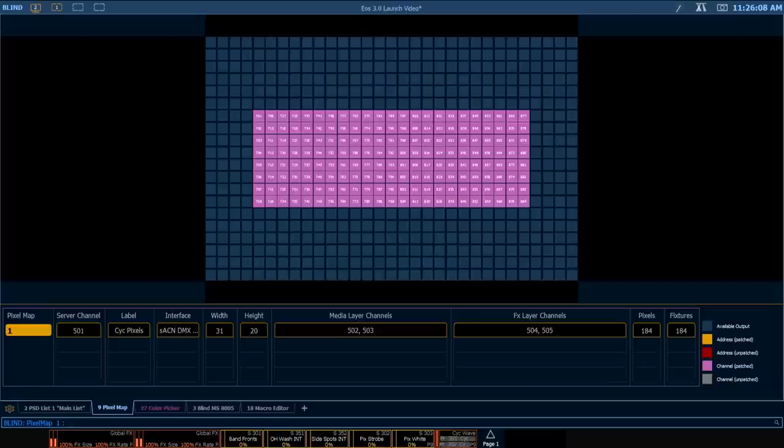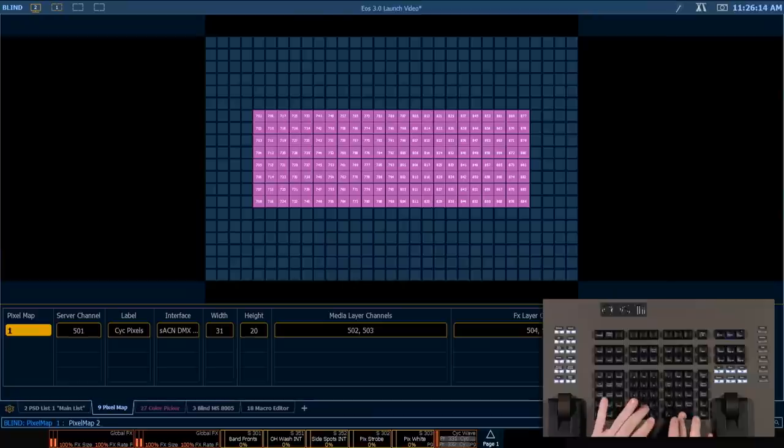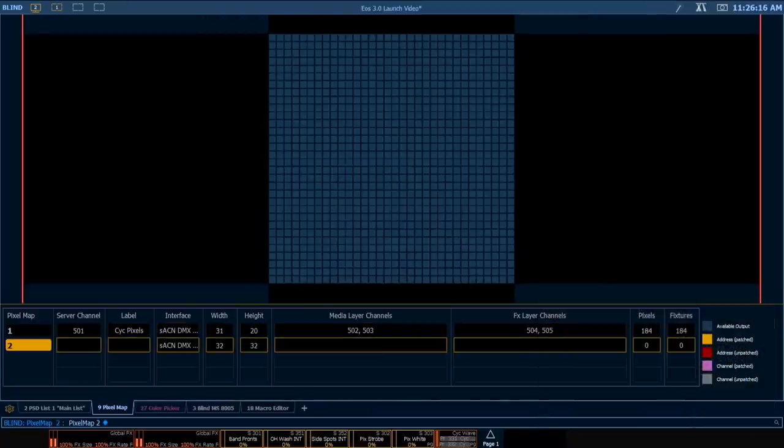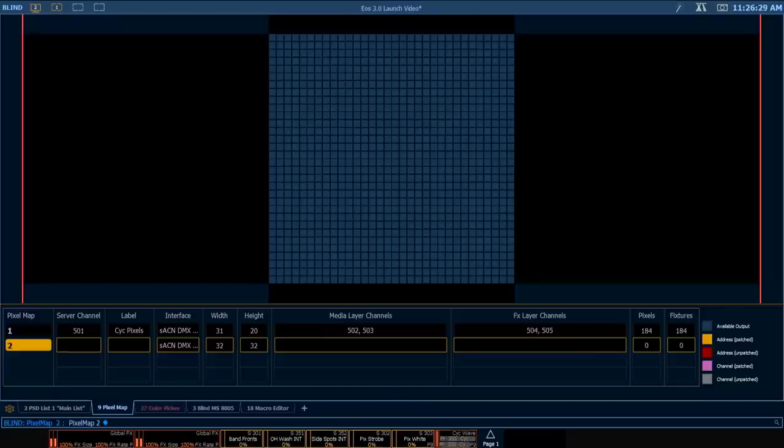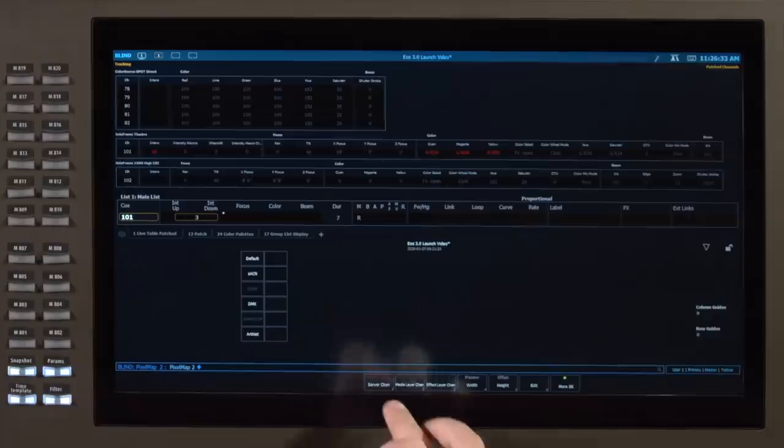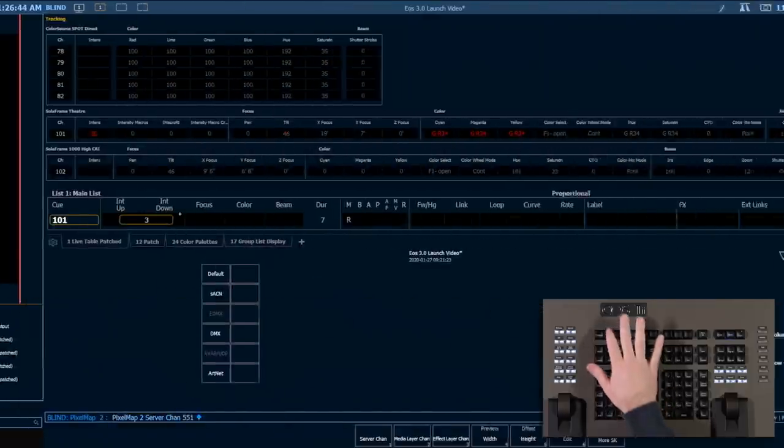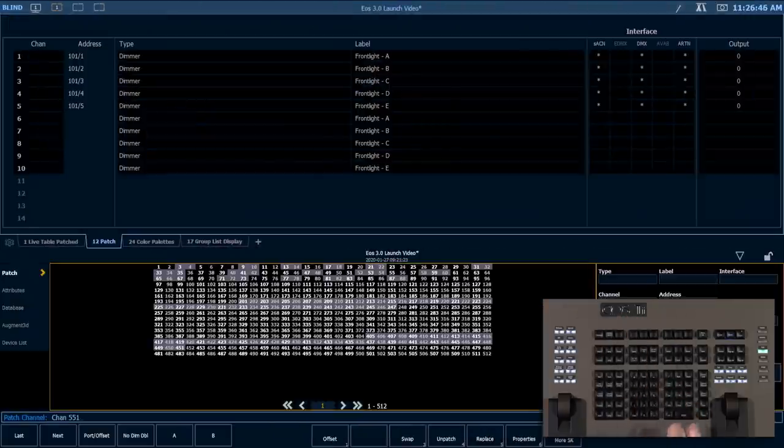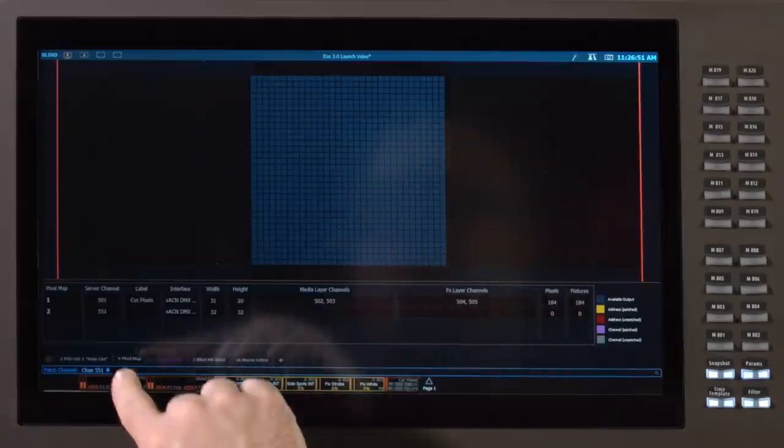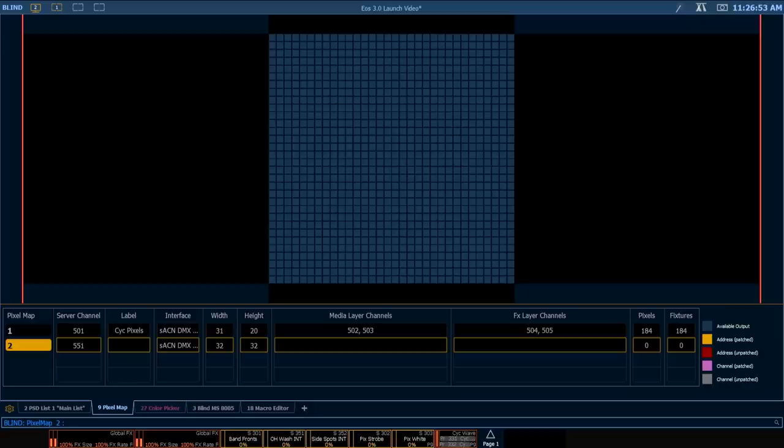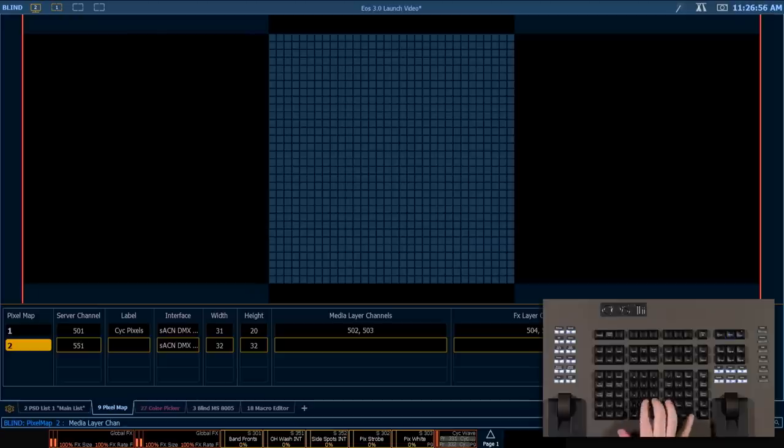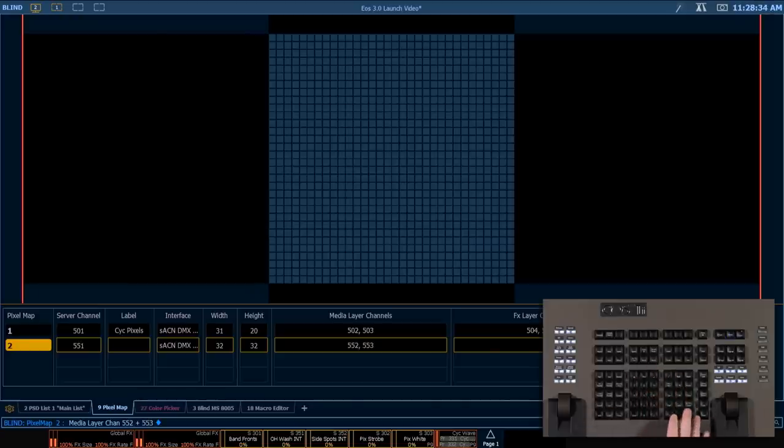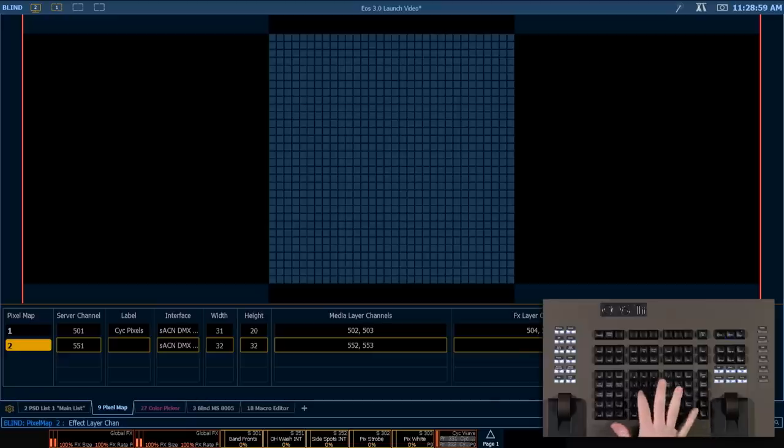So in our pixel map editor. We have a few things that are just for convenience purposes. I'm going to go ahead and add a pixel map here. Just number two. I've always had to add a server channel and my layer channels in this screen. And then go into patch and add those there as well. However now when I define a channel in these areas. It's going to automatically patch them for me. So if I say server channel 551. And I go into my patch area. You can see that's automatically added that as a virtual server. Back into my pixel maps. I'm going to make my media layers be 552 and 553. And for my effects channel layers. I'm going to go ahead and say 554 and 555.